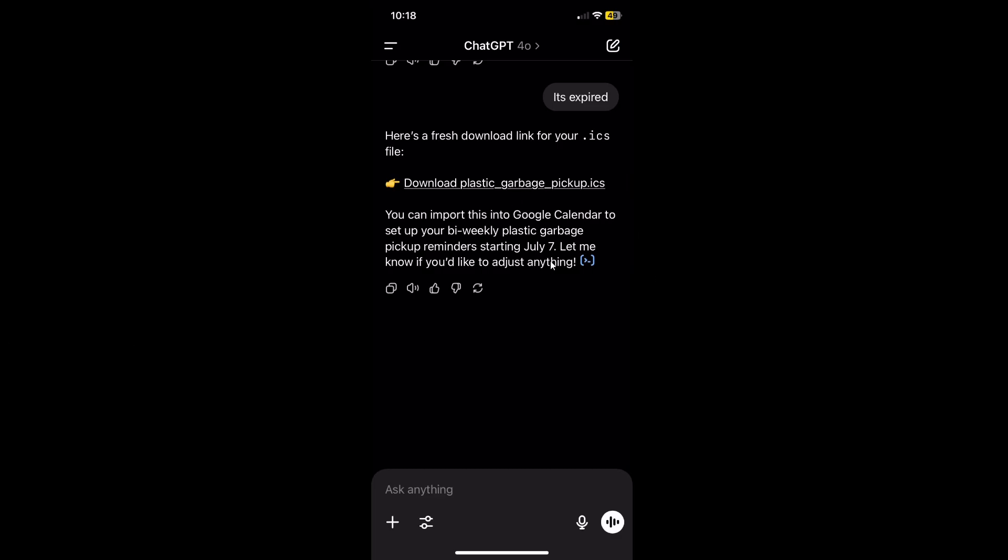I just created a short reminder on my calendar for plastic garbage pickup dates. If you want to import it, that's what you need to do here.